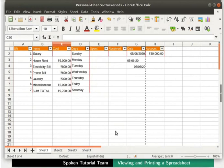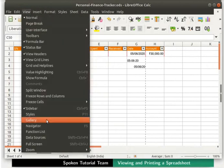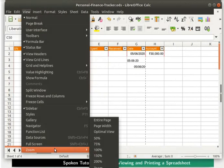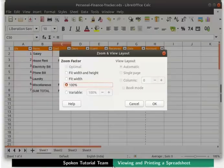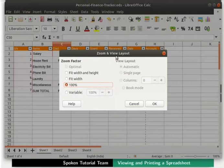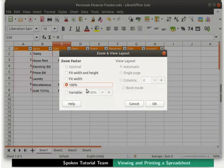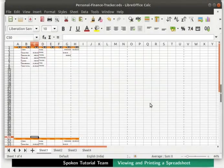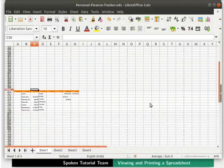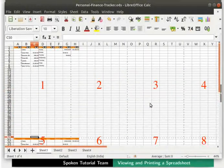Again click on the View menu in the menu bar and then on the Zoom option. This time from the Context menu, we will click on the Zoom option. Zoom and View Layout dialog box opens up. It has two headings namely Zoom Factor and View Layout. The Zoom Factor sets the magnification in which to display the spreadsheet. Under Zoom Factor, we see many options. Click on Fit Width and Height and then on the OK button at the bottom right. This view fits the spreadsheet across the entire width and height of the page. Scroll down and up. It displays many pages at a time.